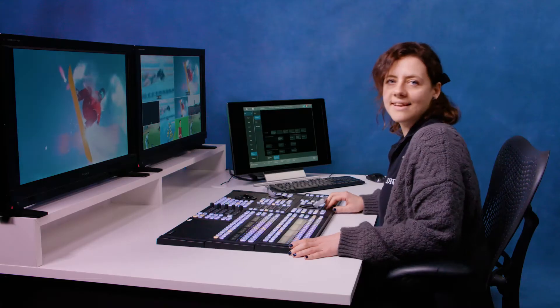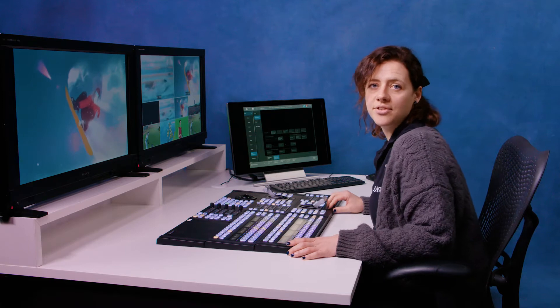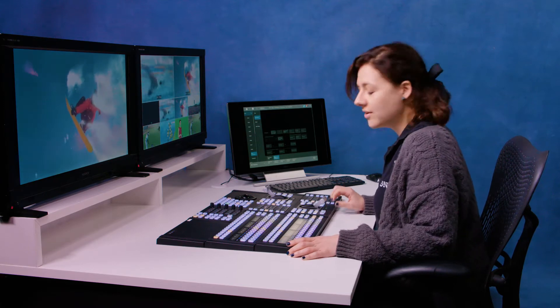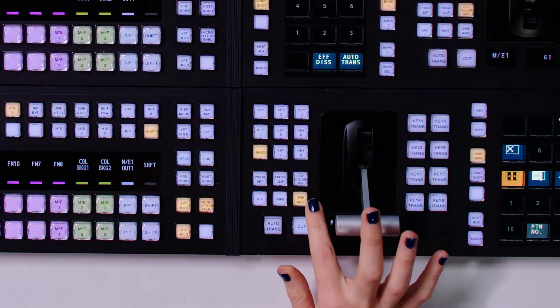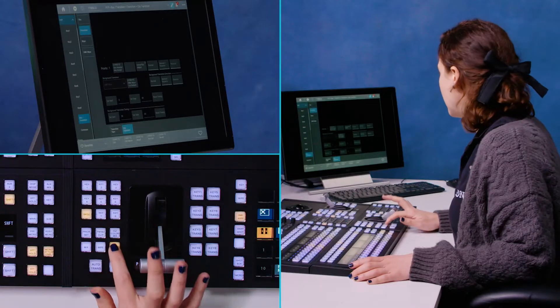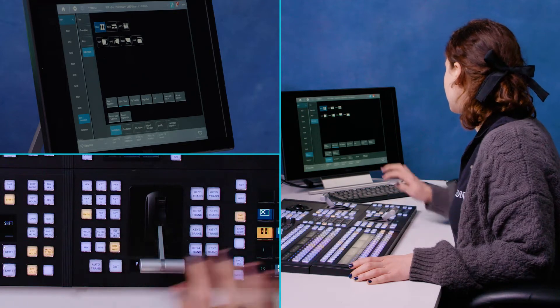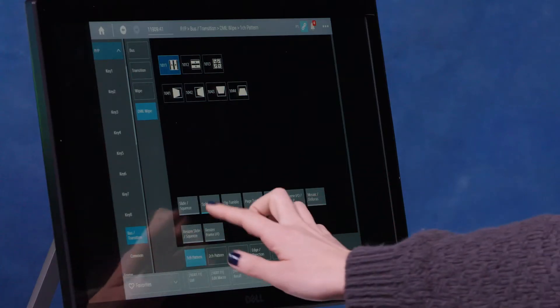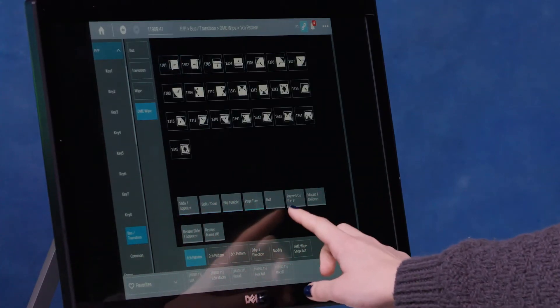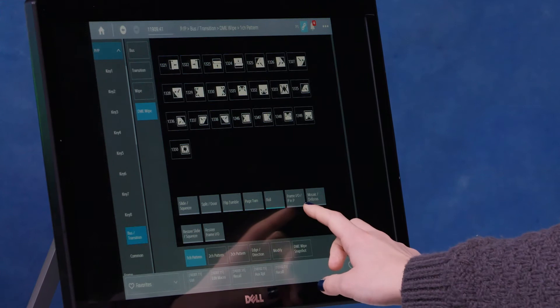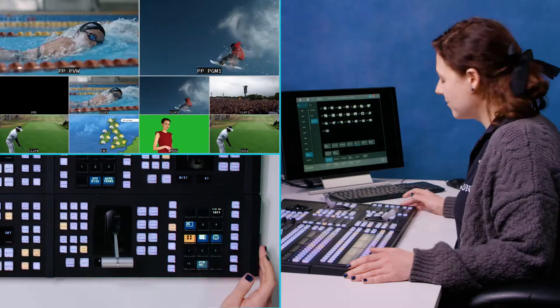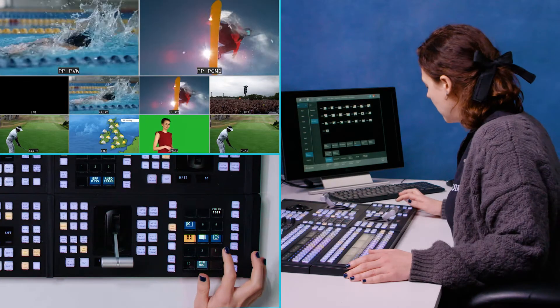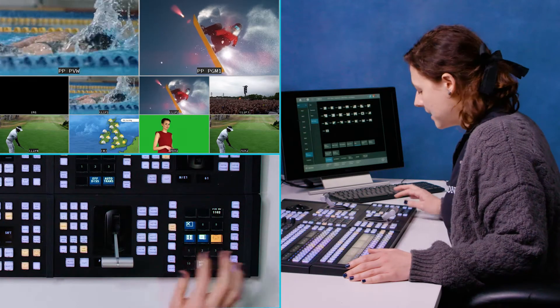As well as the inbuilt wipes, if you have the option for DME, you can also use the DME wipes here. I'm just going to double punch that. And then you can see we have a lot of different DME wipes. And this just allows you to create more animated wipes with 3D transforms. So I've got some set up here.